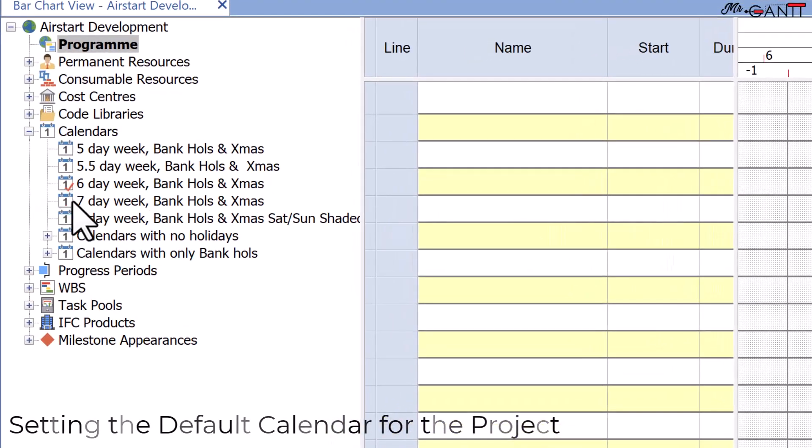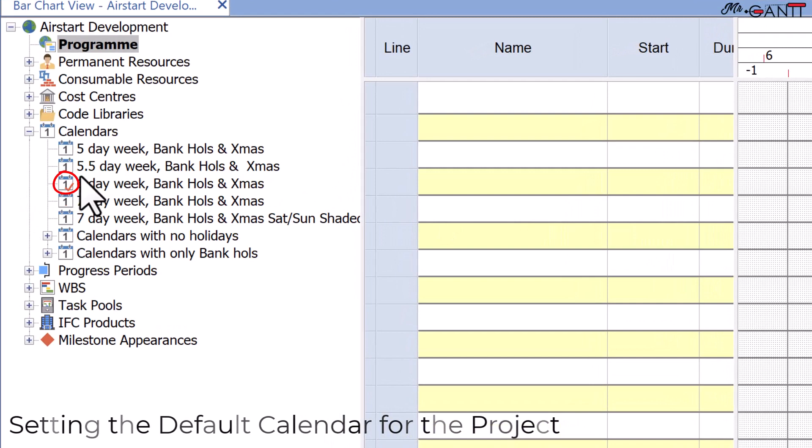The six-day week bank holiday and Christmas calendar now has a red tick indicating that it is the project's default calendar.